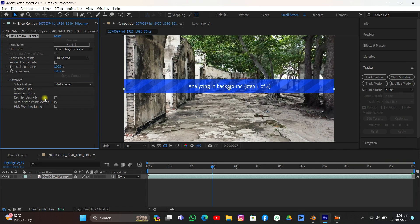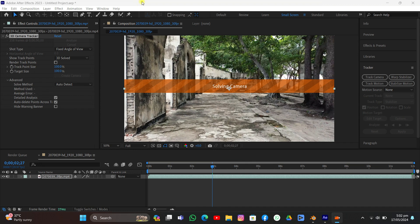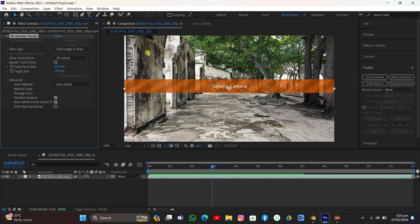Click Track Camera, go to Advanced, and click Detailed Analysis to get a perfect track. Let's wait for it to finish. Now it's solving the camera. We have to wait — it depends on the resolution of your footage. If it's very high quality it will take some time, but if it's lower resolution it can work fast. You'll see some trackers appear on screen.